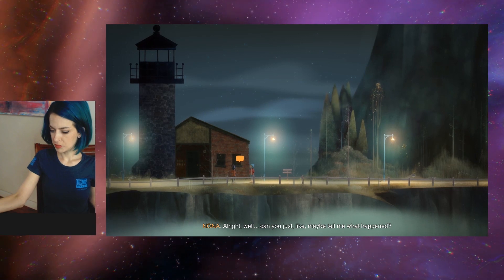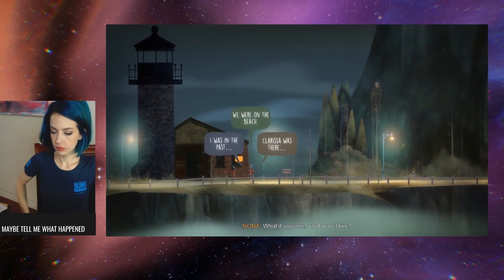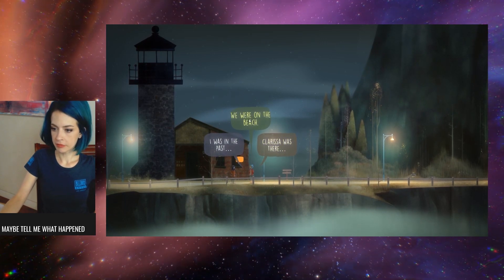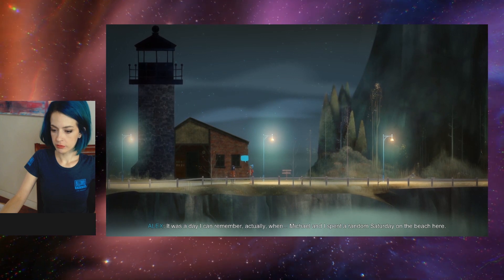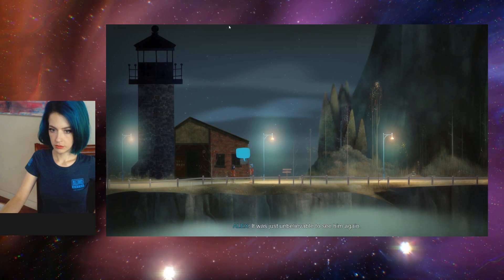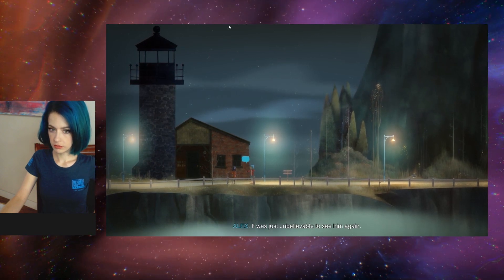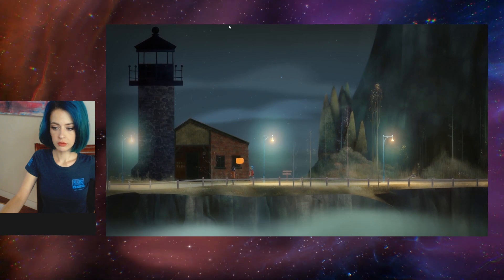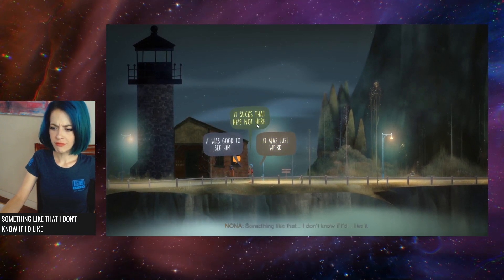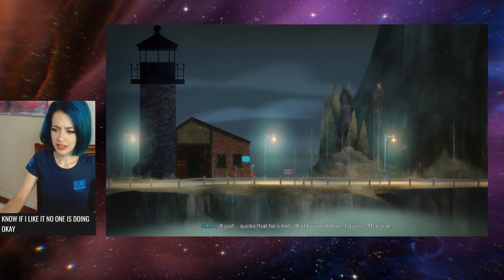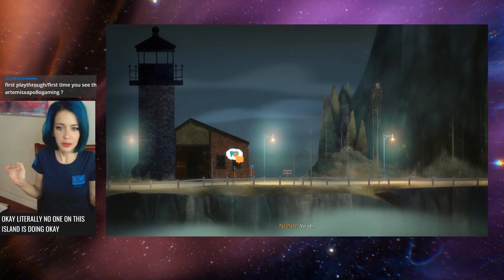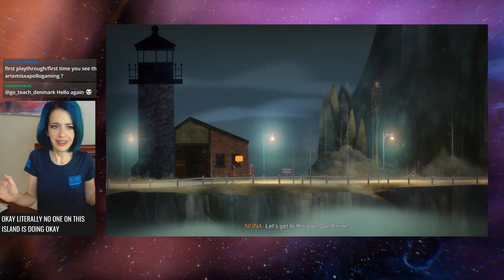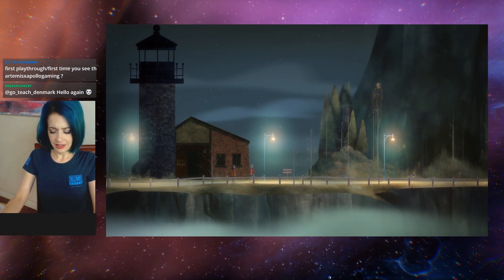Well, can you just like maybe tell me what happened? What'd you see? What was it like? Clarissa was there too. It wasn't just me. It was a day I can remember, when Michael and I spent a random Saturday on the beach here. It was just unbelievable to see him again. Are you doing okay? Something like that. I don't know if I'd like it. No one is doing okay. Literally no one on this island is doing okay. Let's get to the gate. Get home.